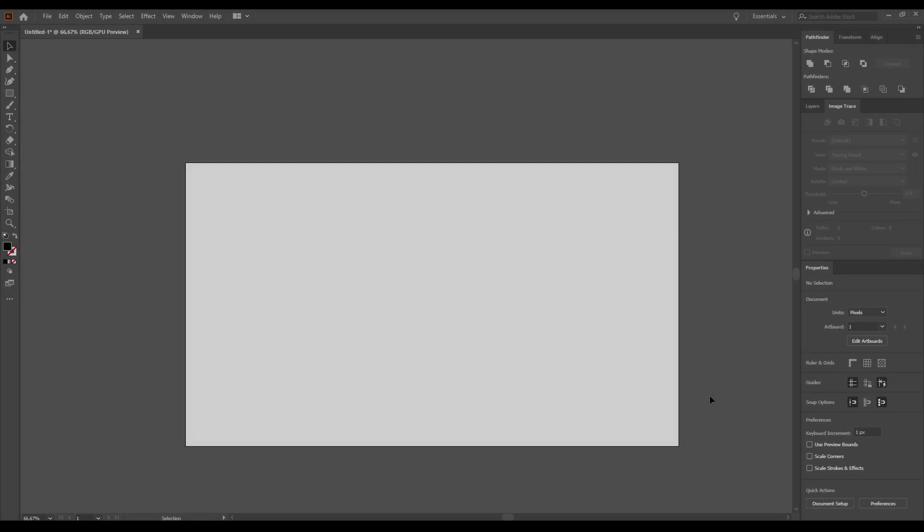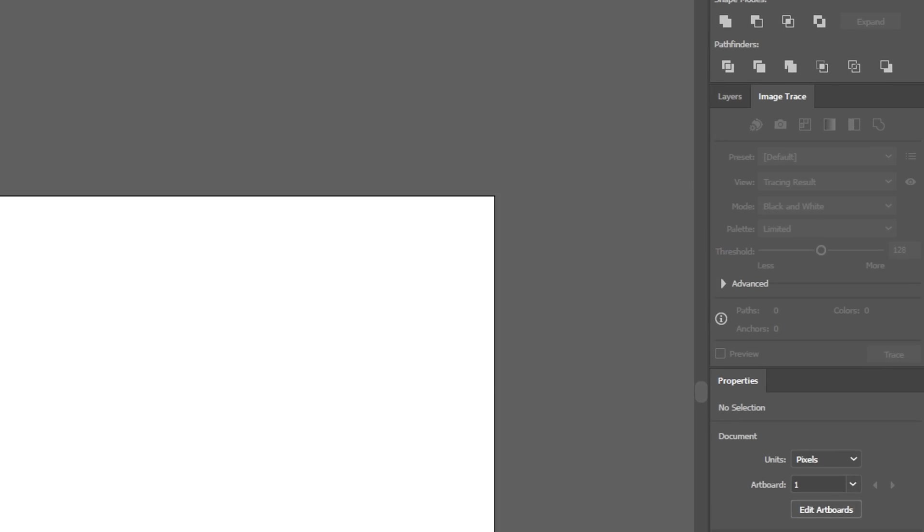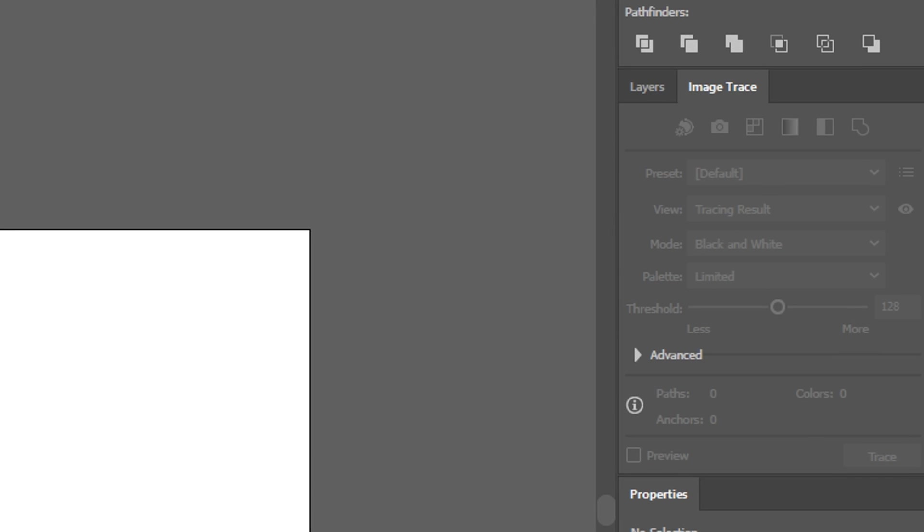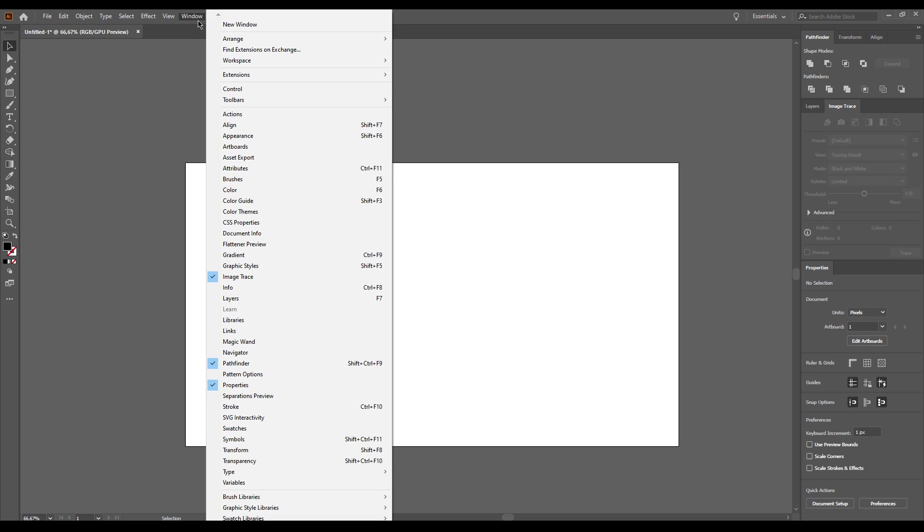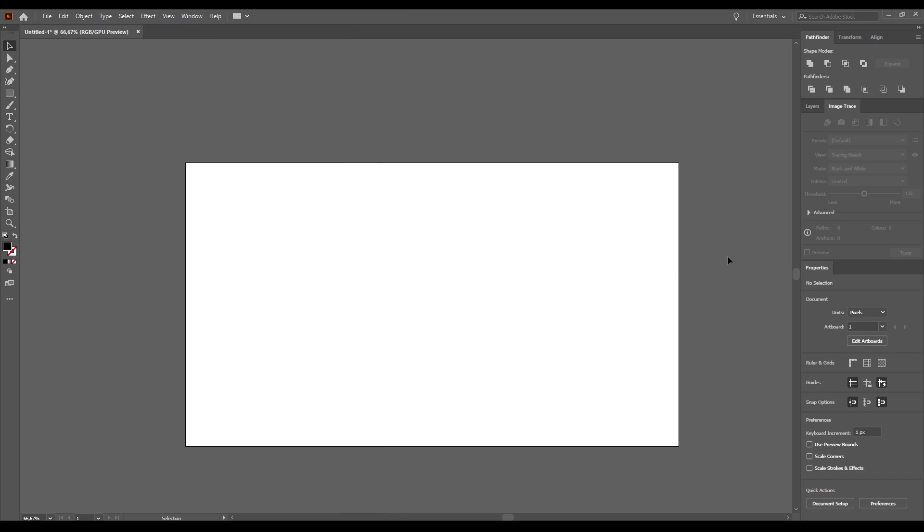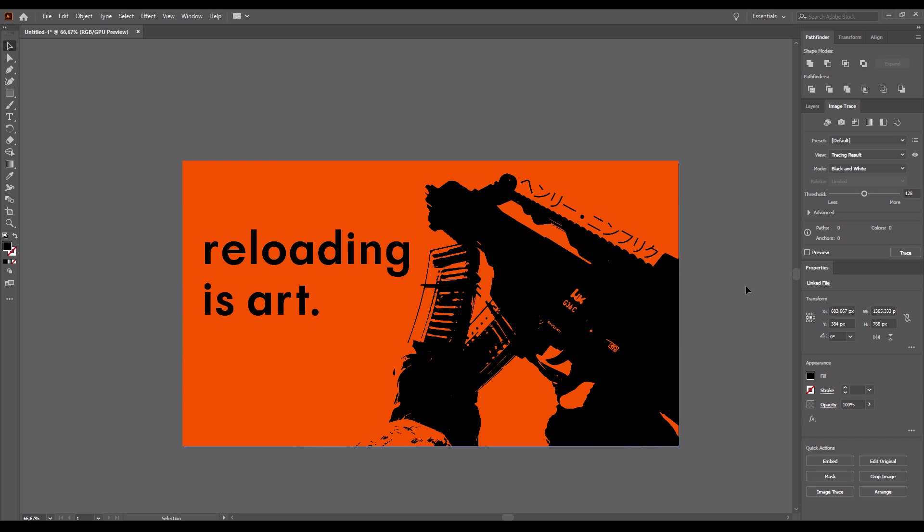To start, let's open up Illustrator. We will use the Image Trace feature. If you can't see it, go to Window and then check Image Trace. Now we can import the graphic we want to trace. You may recognize this one as it is the photo I've used for the Reloading as Art thumbnail.